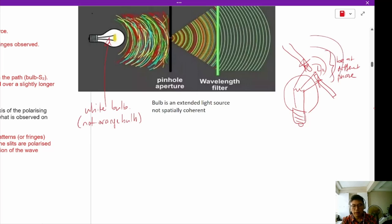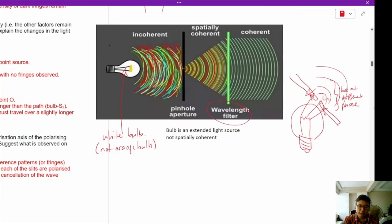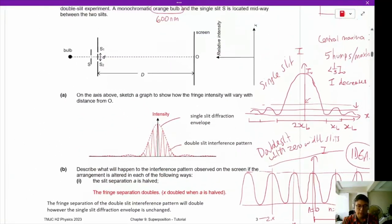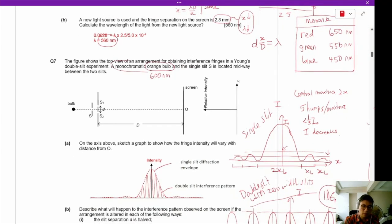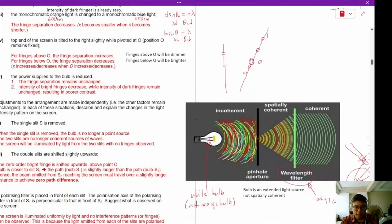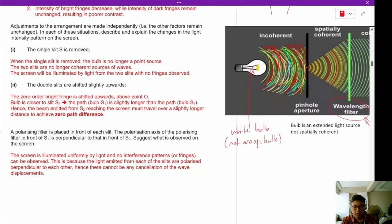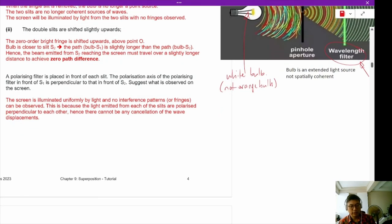We need to use a very small point source so that only light from a single point emerges. We also need a wavelength filter to filter out only one color — but in this question, the monochromatic orange bulb is already a single wavelength, so no additional filter is needed. When the single slit is removed, the bulb is no longer a point source and will no longer produce coherent light for interference.